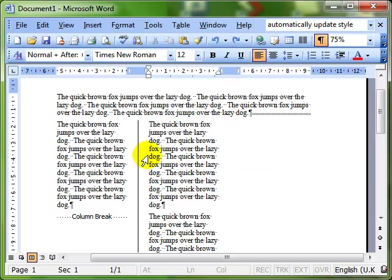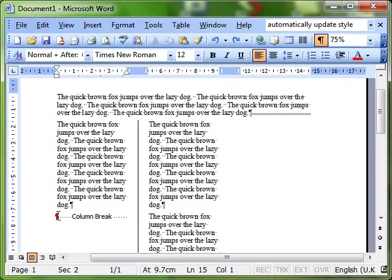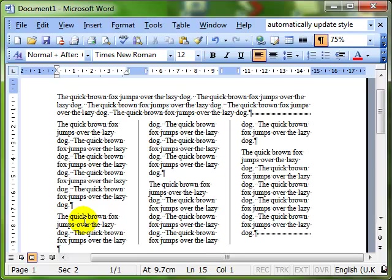When I switch that on, you'll see what happened there when we actually inserted the columns. We got a column break inserted where the cursor insertion point was. So I can just delete that in the normal way and it puts things back to how we were.